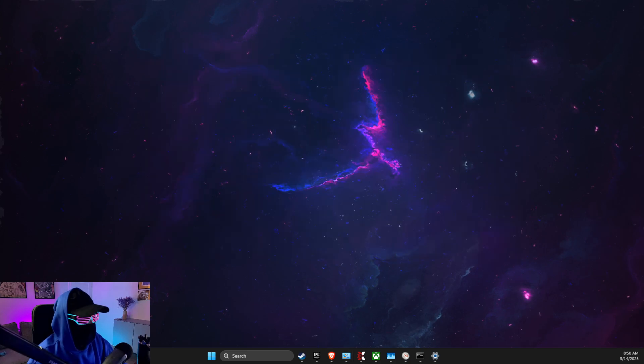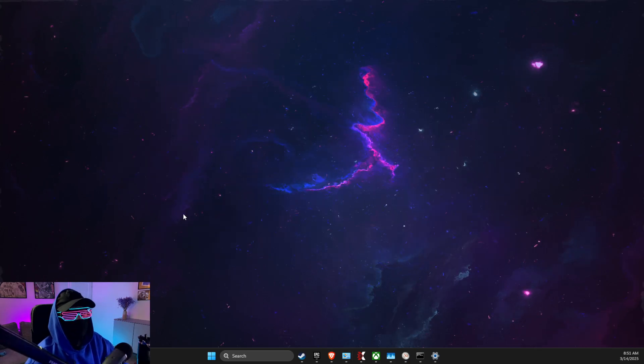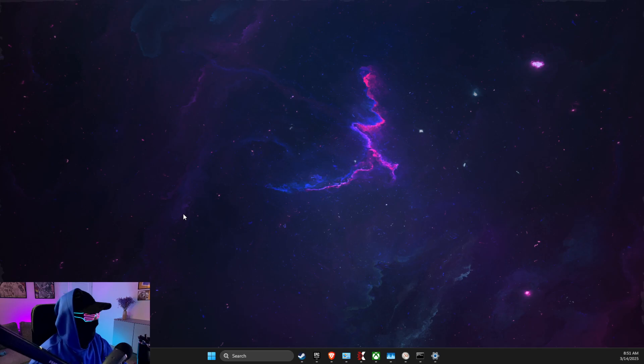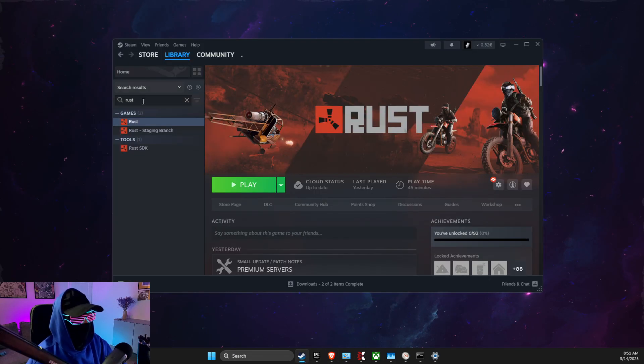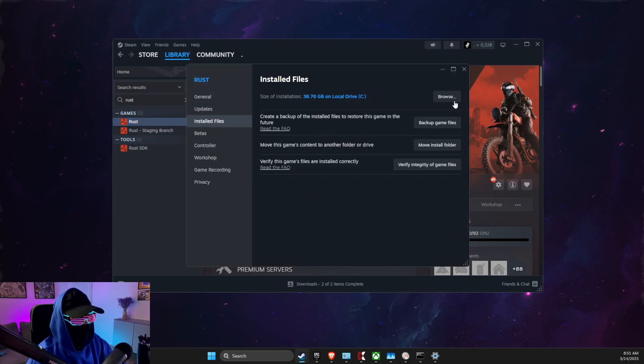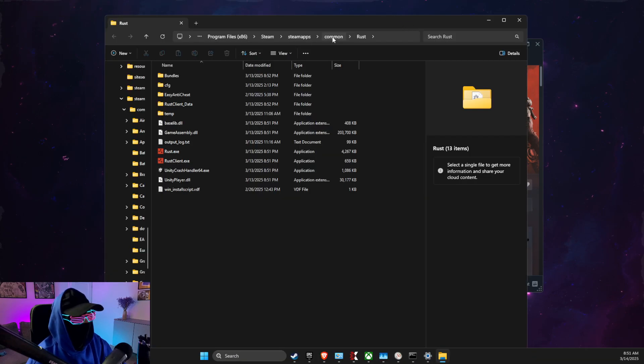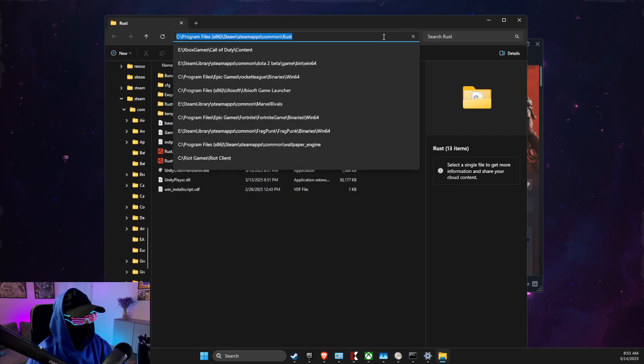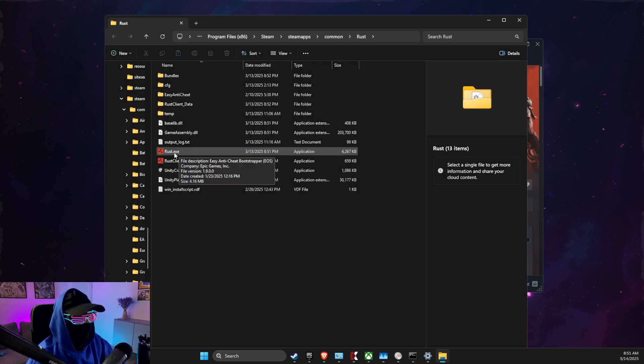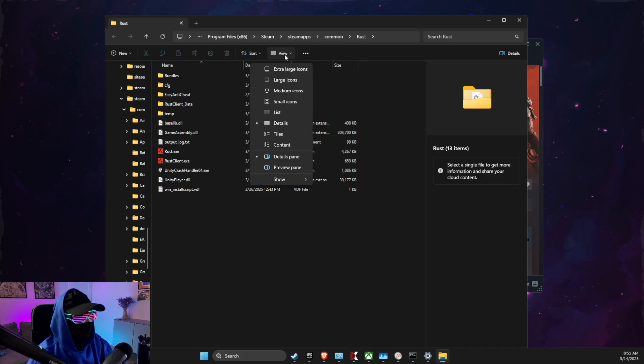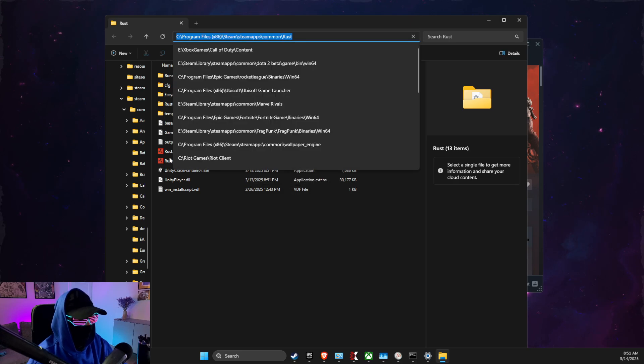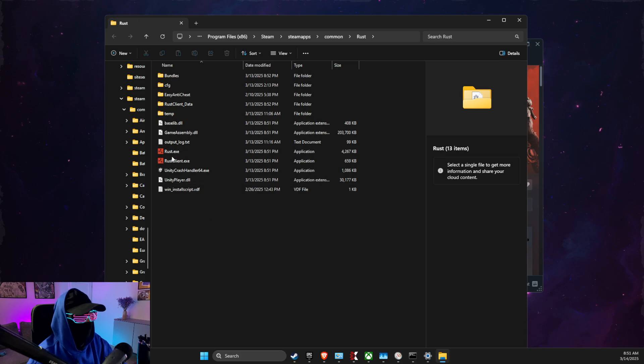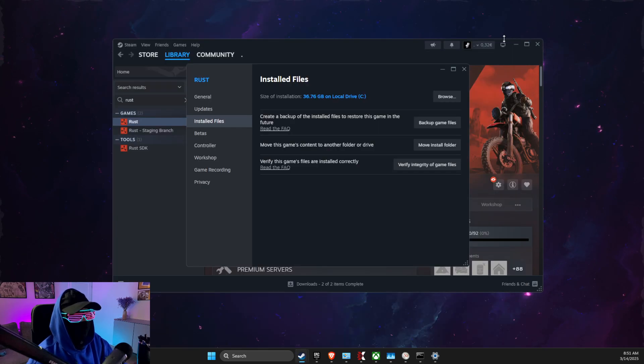Then what you need to do here is to open up Steam, look for Rust, right click on it, go to Properties, Installed Files, Browse, and then you need to copy the path and look what rust.exe is named. So it's just rust.exe. If you don't see .exe file, you just need to select View, Show, and then select File Name Extensions. Just remember how it's written.